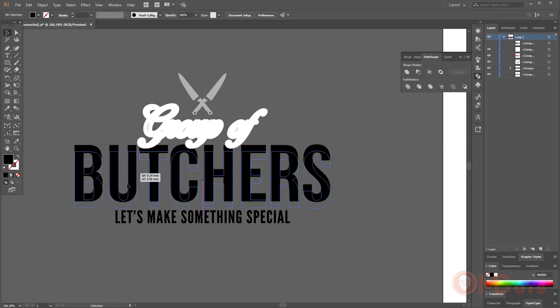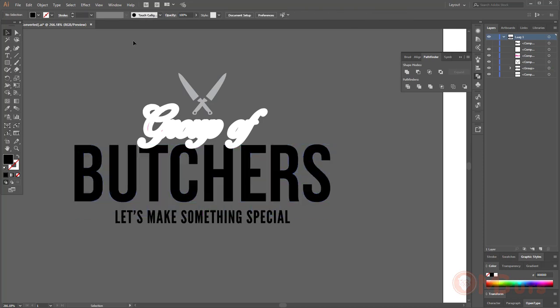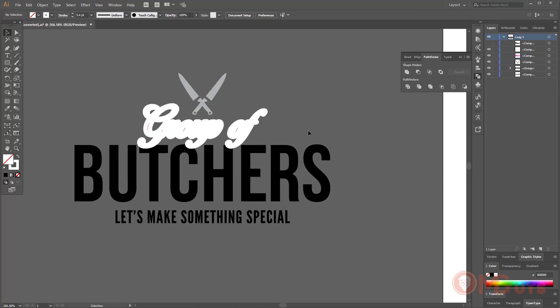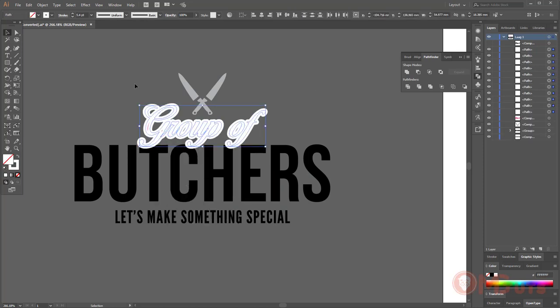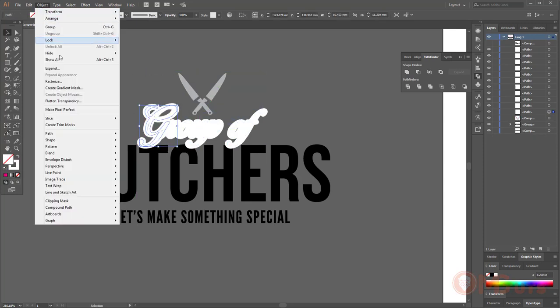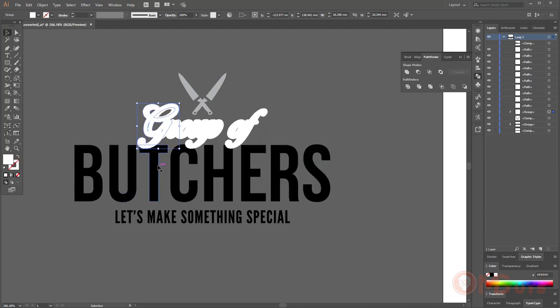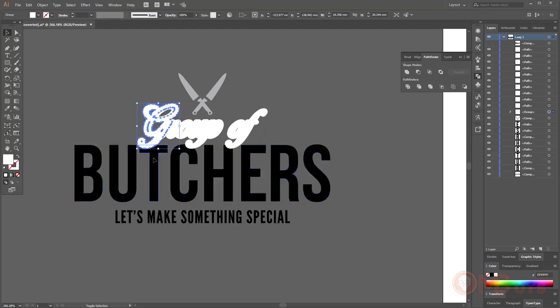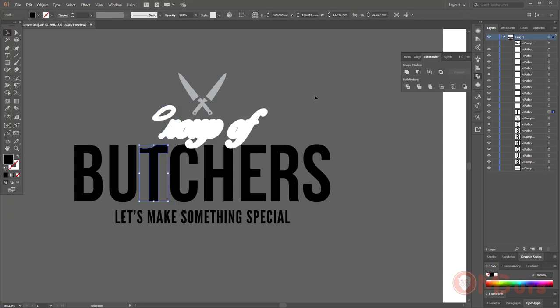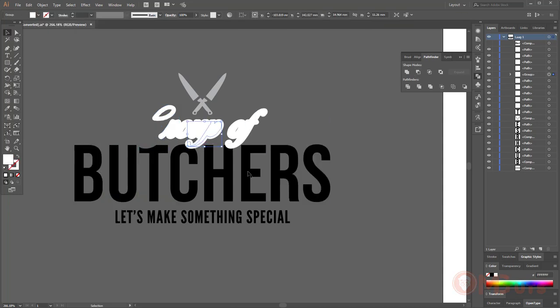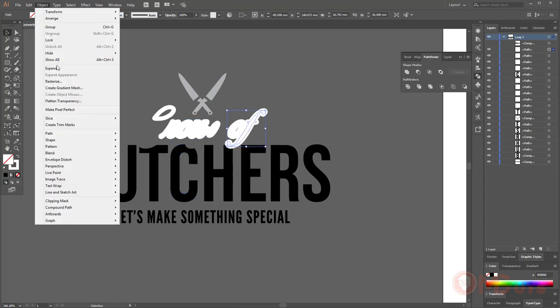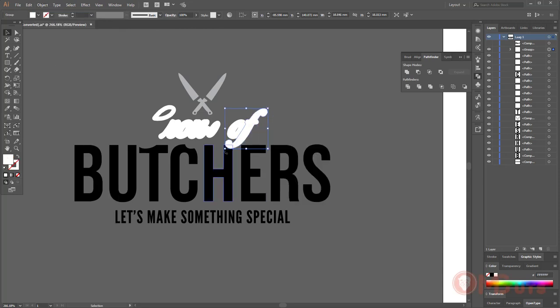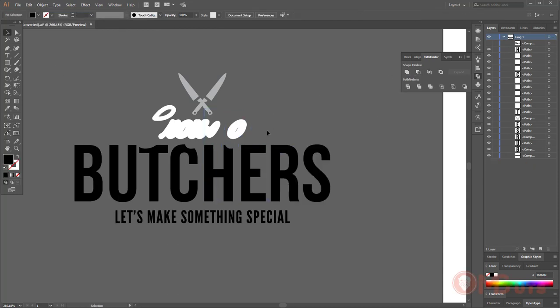Now I'm subtracting the white border from butchers to create space between two words. I'm gonna select the thread line.